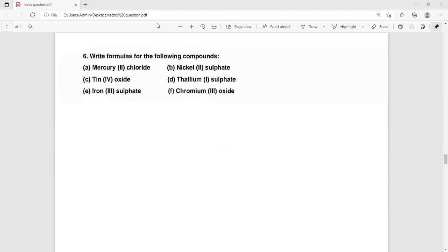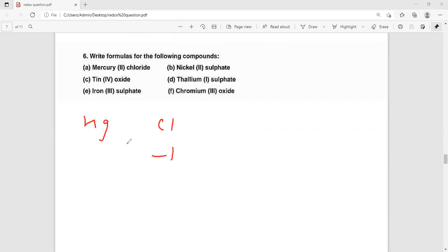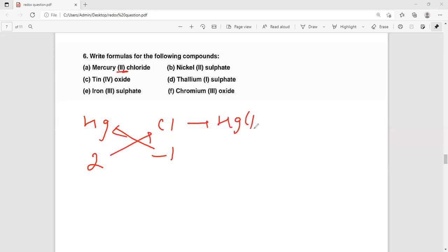Now for writing formulas, first write the valency in symbol form. For mercury: Hg, for chlorine: Cl. Cl oxidation state is minus 1, mercury oxidation state here is 2. Now make the compound by cross multiplying. So it becomes HgCl2 — mercury(II) chloride.